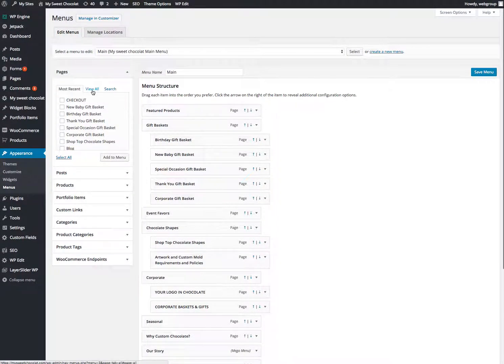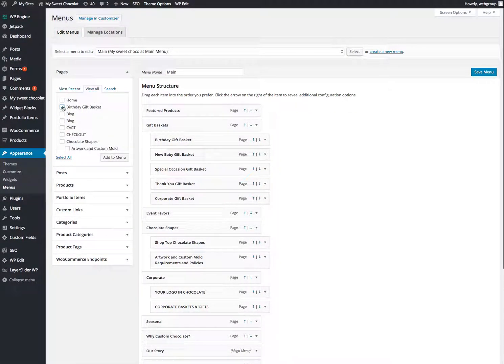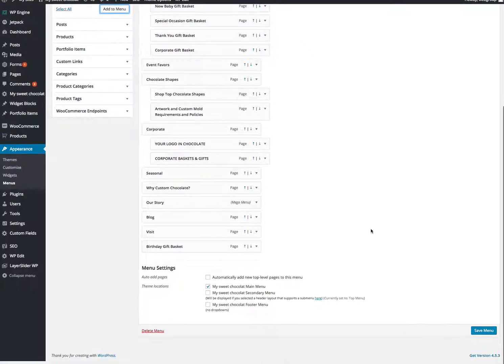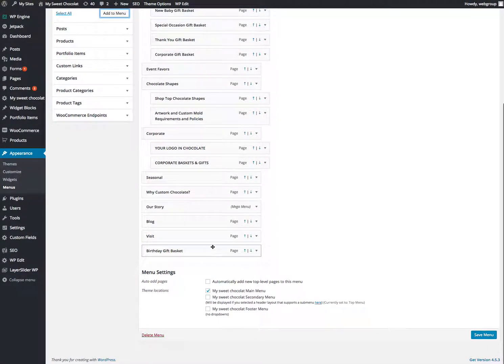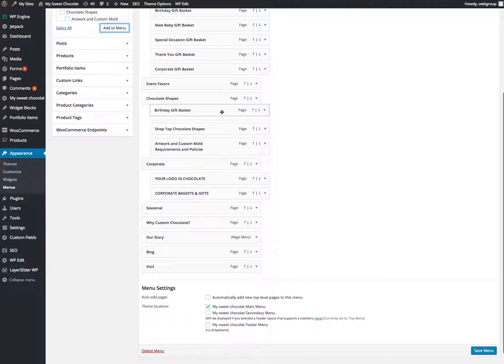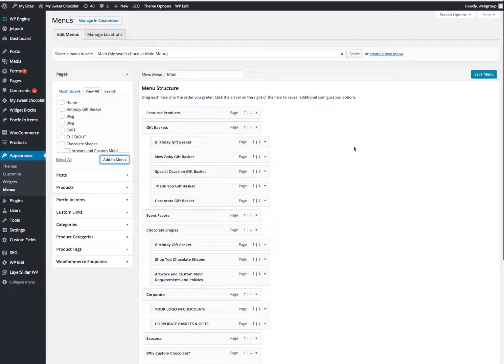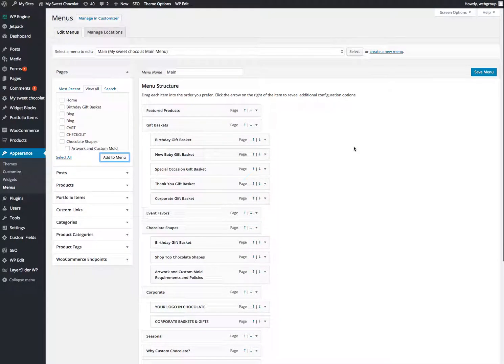If you do view all, let's say you added a new page, you could click one of these and then hit add to menu. It always comes at the bottom. So then you would just drag it up to where you want it. Not going to do that. So I won't save it.